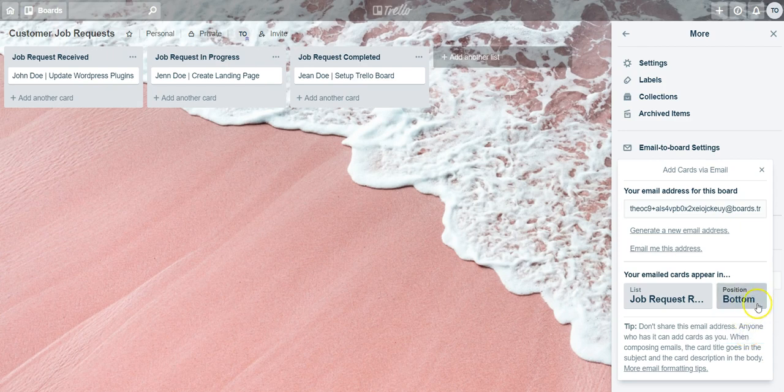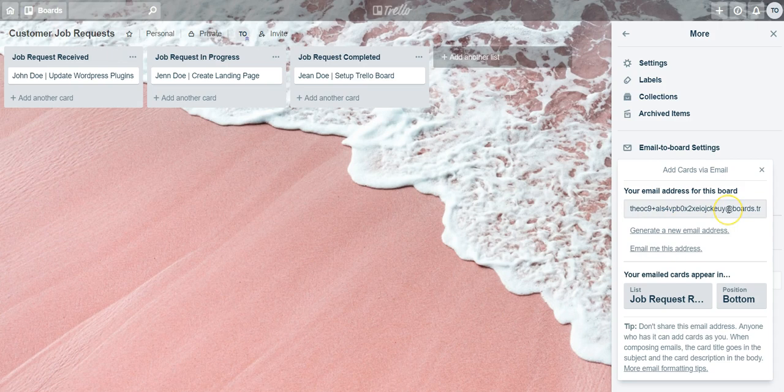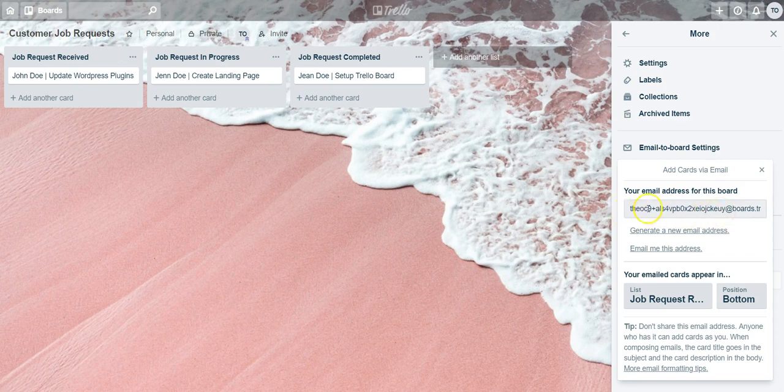Before we go over to the inbox, I wanted to bring another thing to your attention. You'll notice here it says generate a new email address. The point of that is if for some reason this email address gets exposed or sent out to many people, or someone leaves your team and you don't want them to have the ability to send things to this board any longer, all you have to do is select generate new email address and that will change the email address.